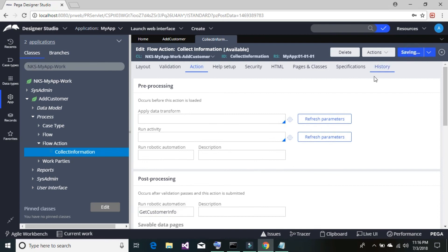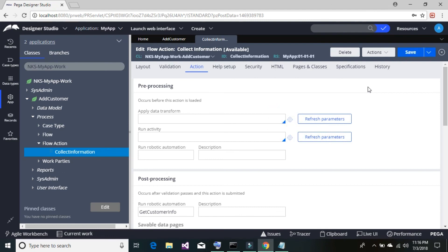Add the activity name and save. This is all about building our first application and adding a robot activity to our flow action. The application can consume its API and interact with the back end; we utilize this robot activity to communicate with the RPA or RDA bot, which we'll learn about in the next tutorial. So in this session we've learned how to build a UI application using Pega PRPC and how to set up communication with the robot. Thanks for watching — see you in the next tutorial.